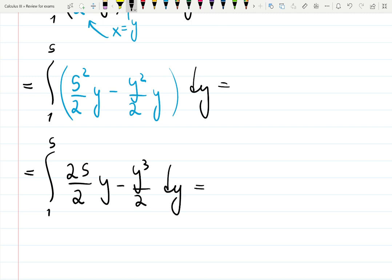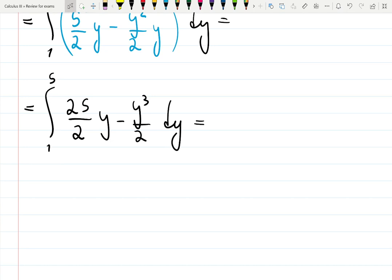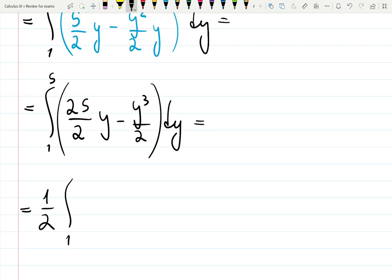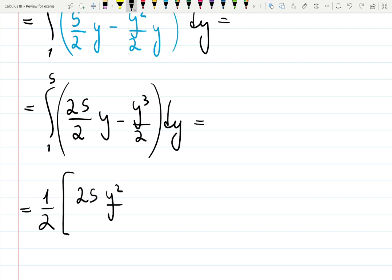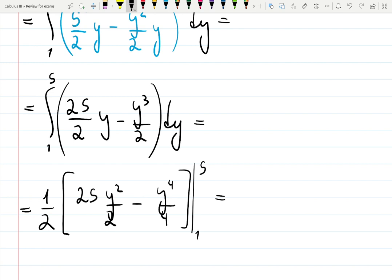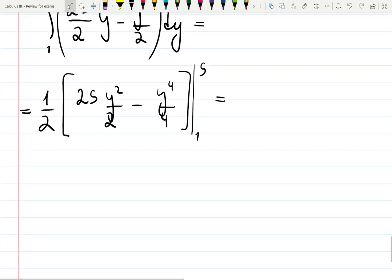We could factor out one half to make it easier — I will do that. One half times the integral from one to five. Integrating: 25y becomes 25y squared over two, and y cubed becomes y to the fourth over four, evaluated from one to five. No need to label y equals one and y equals five since there are no other variables left.